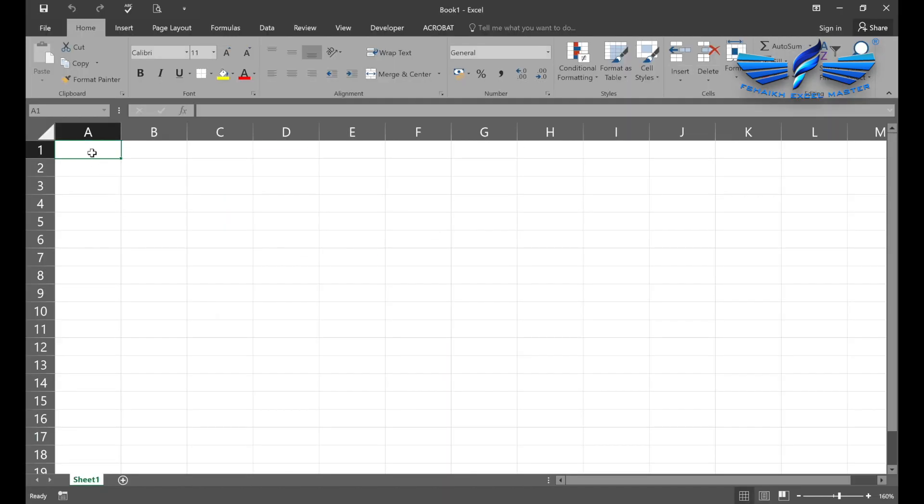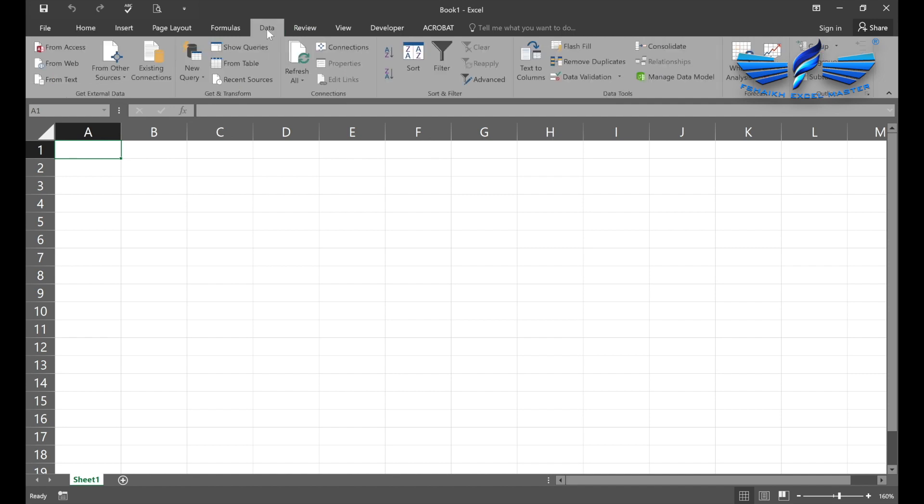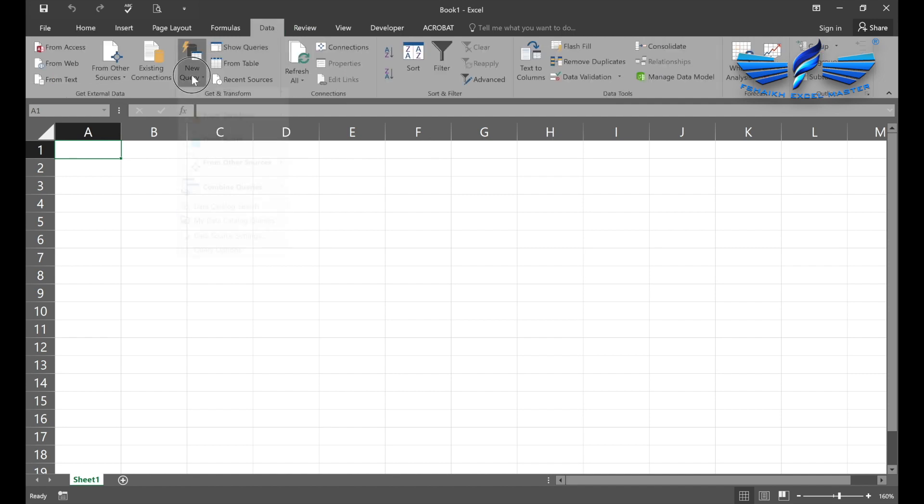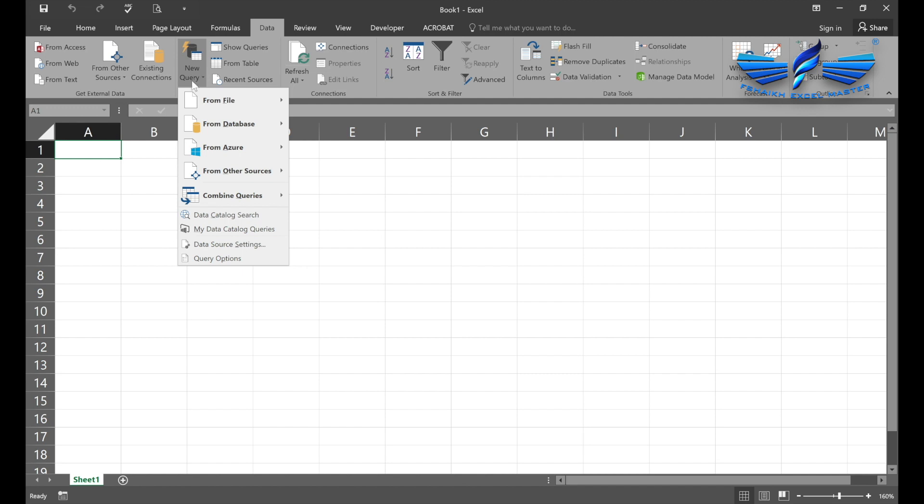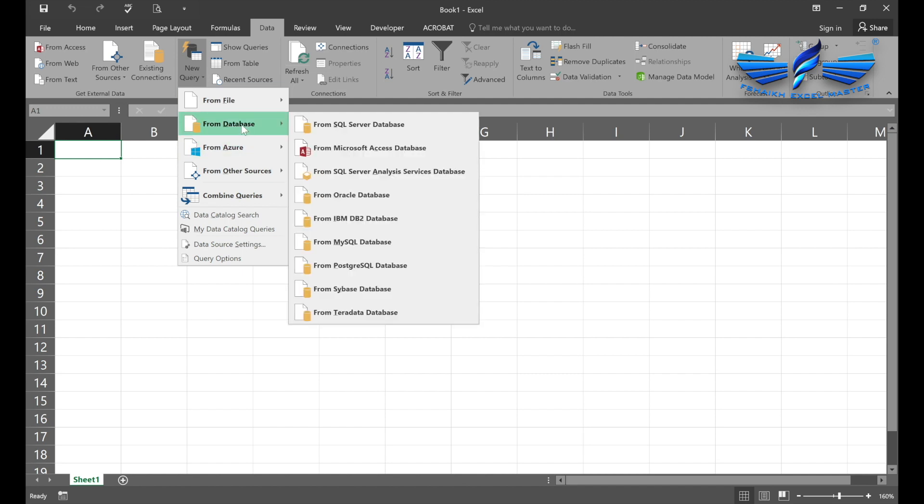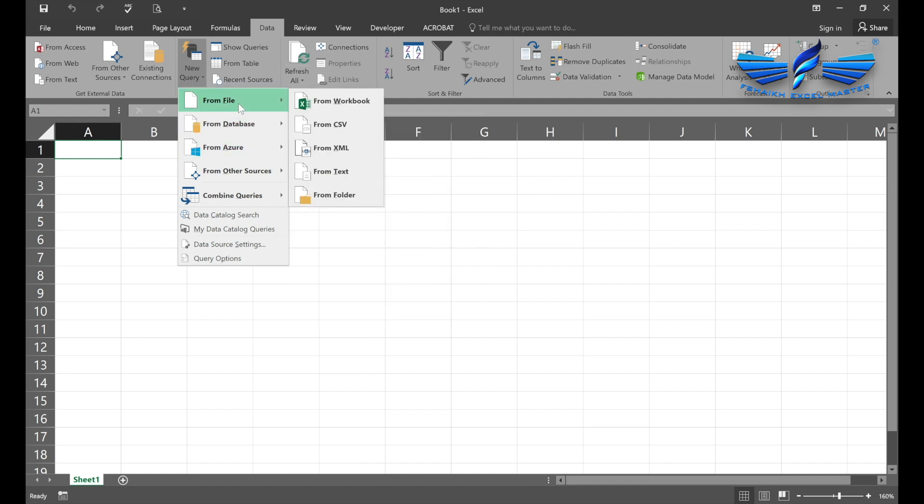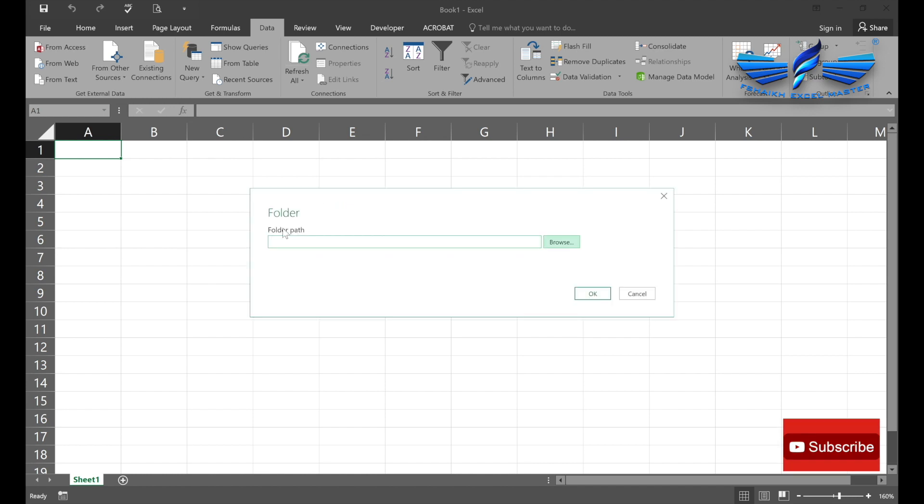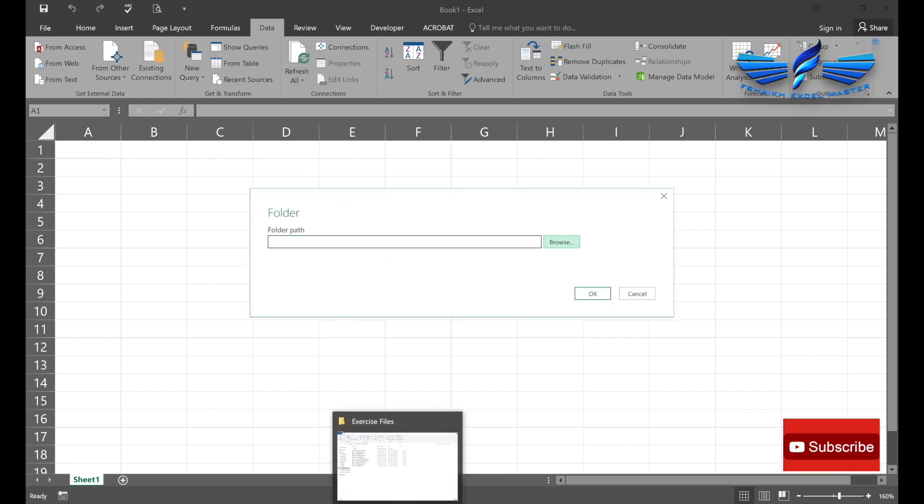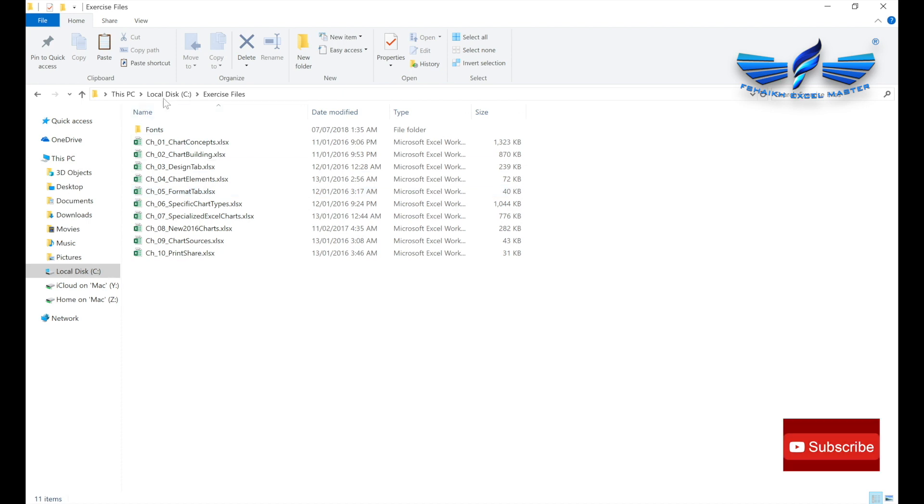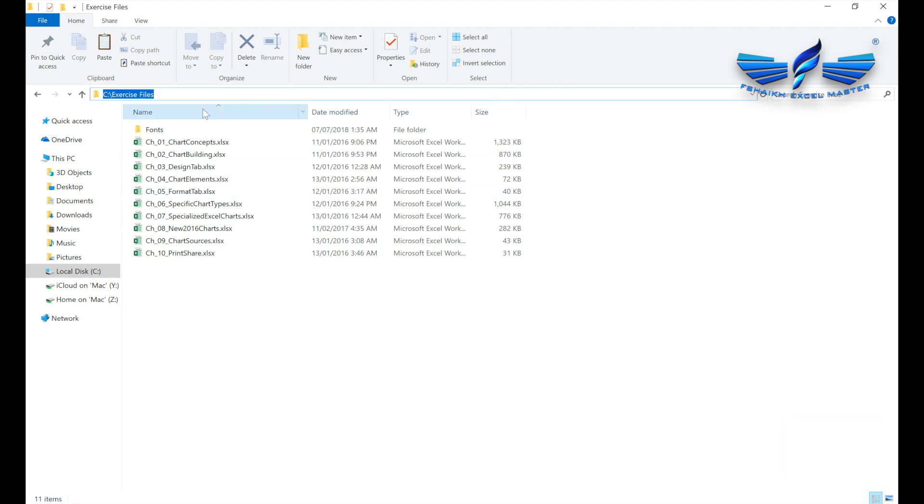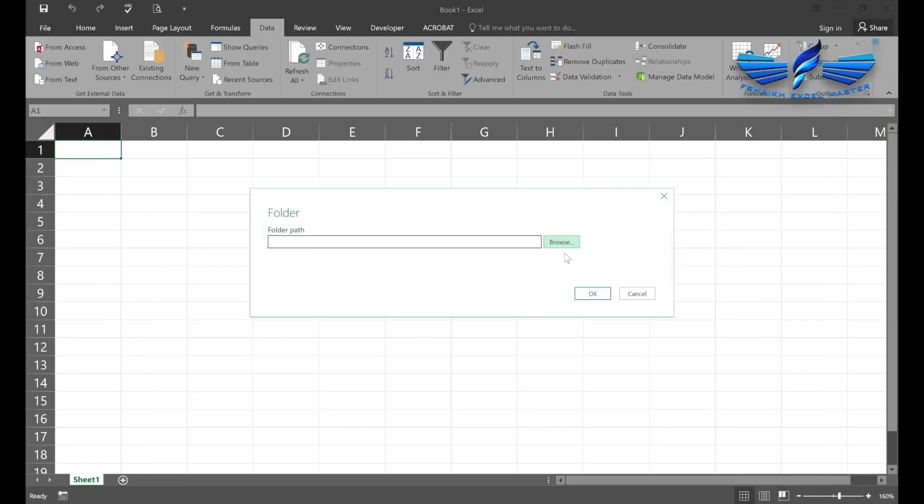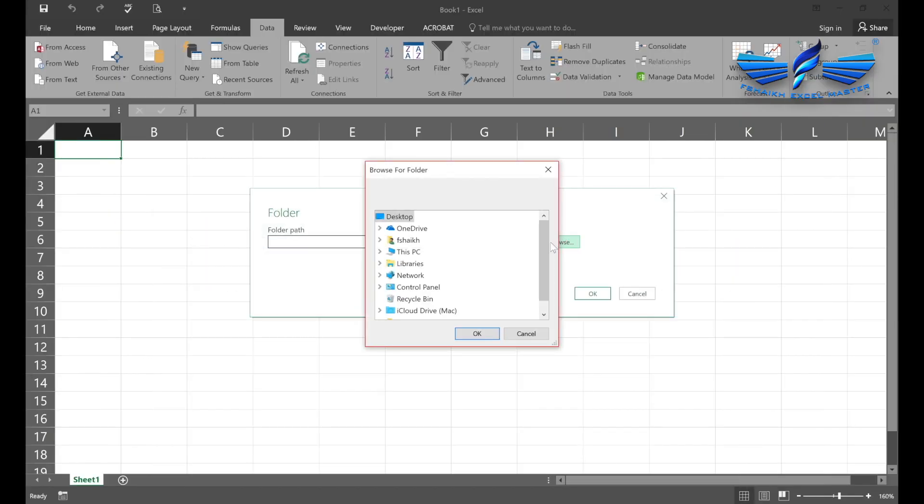take the help of Power Query. We are going to get data from folder. My folder path should be the part which I am going to extract data from—it's C Drive and Exercise Files. I can copy this path and paste it, but I'll just show you from here. I will select This PC and select C Drive.